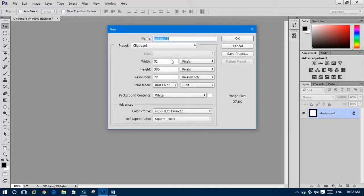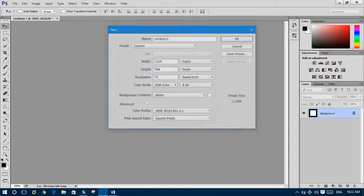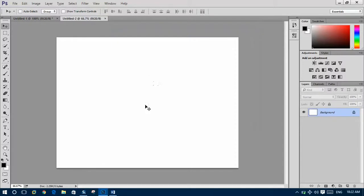Ctrl+N to open a new page. Select the width 1024 and the height should be 768, then enter.